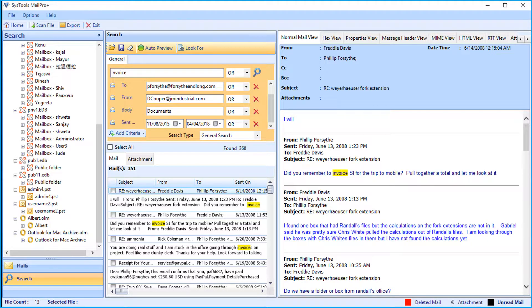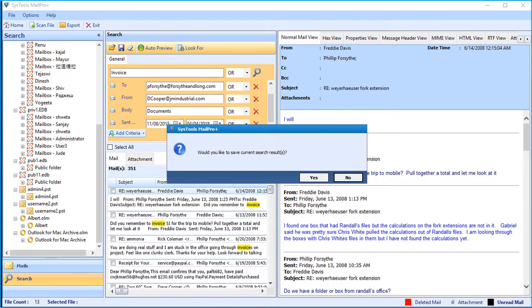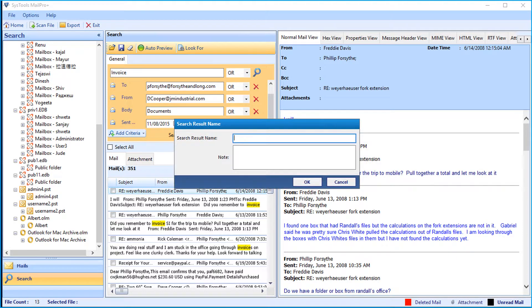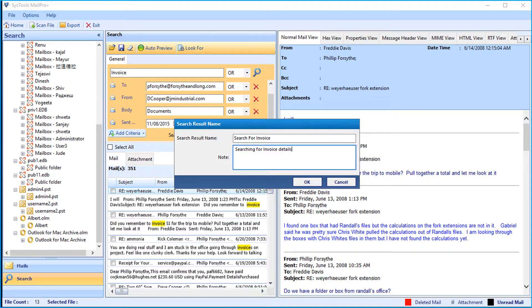The software also lets you save the current search results. Click the folder icon on top, then a small window appears and click yes. Then you have to provide a search result name in the field option, and you can also enter a note as well, then click ok.